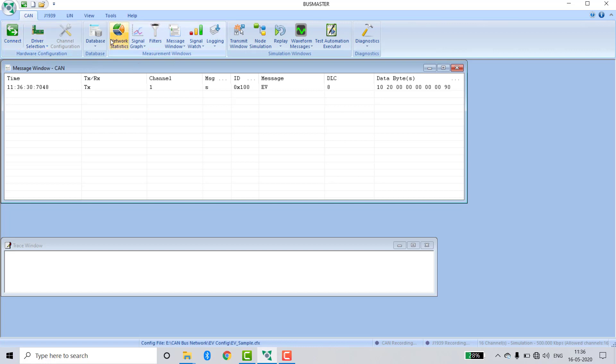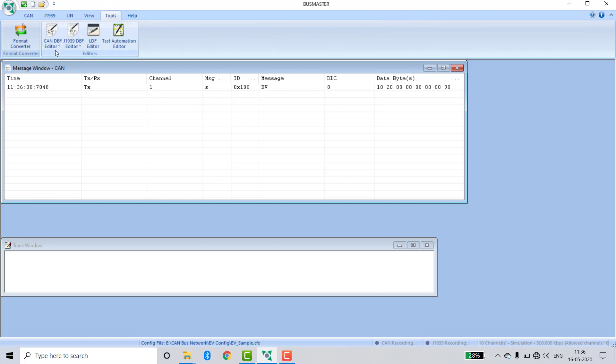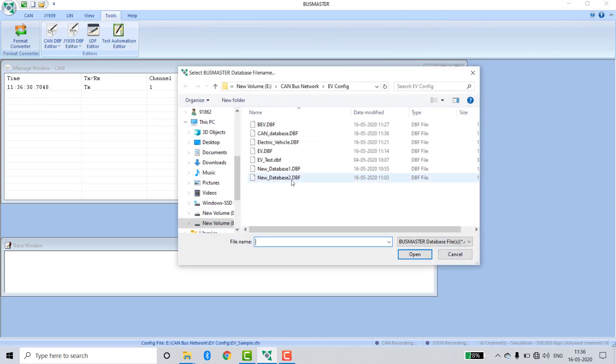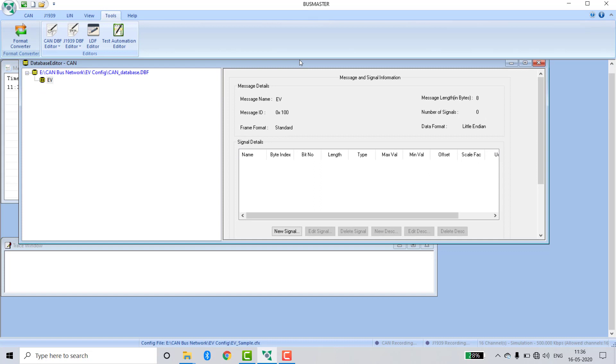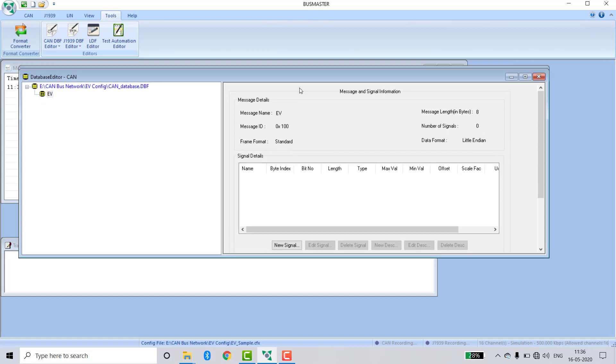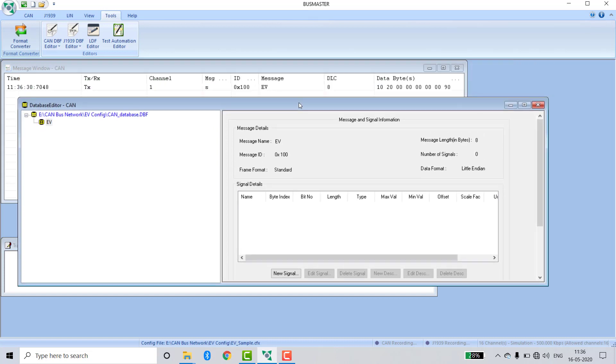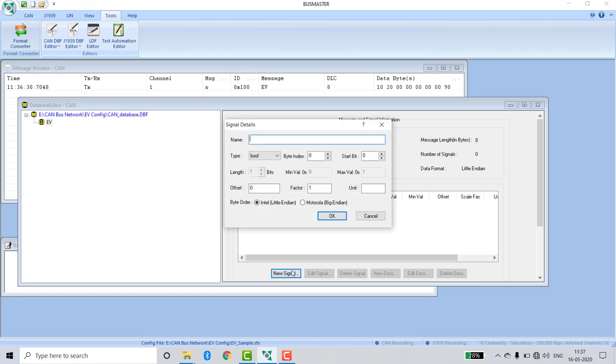Now go to Tools, CAN, DBC Editor, Open. Open the CAN database. Basically it is 8 bytes of data. We can divide these bits into various signals. New signal.